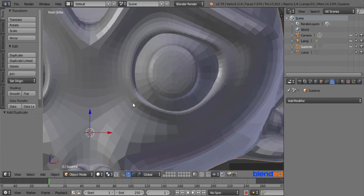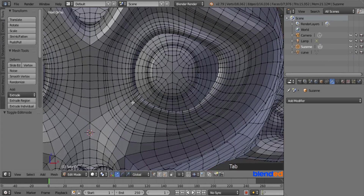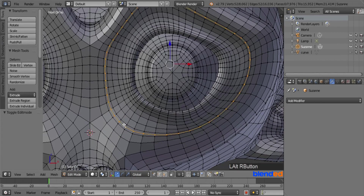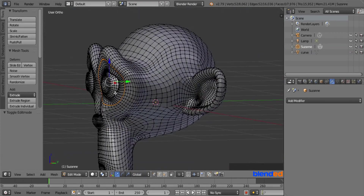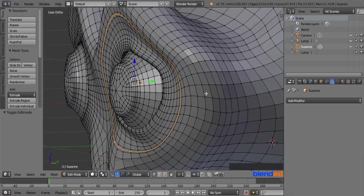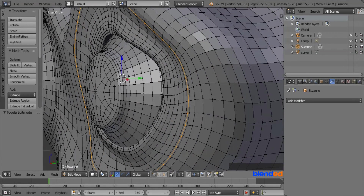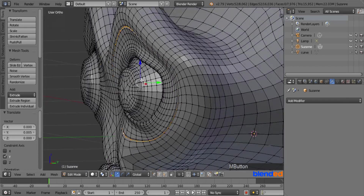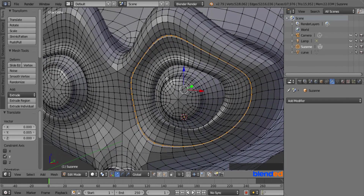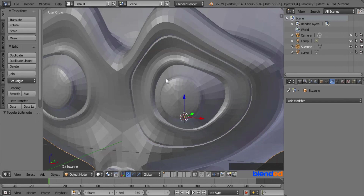Make sure the monkey is still selected and press Tab to enter edit mode. Again, press and hold Alt and right click on one of the center edges to select the entire edge loop. Zoom out a bit and rotate the view slightly to the right. Now drag the green arrow slightly inside along the Y-axis. You can press Shift while dragging to control the dragging speed. Once done, press Tab to return to object mode.